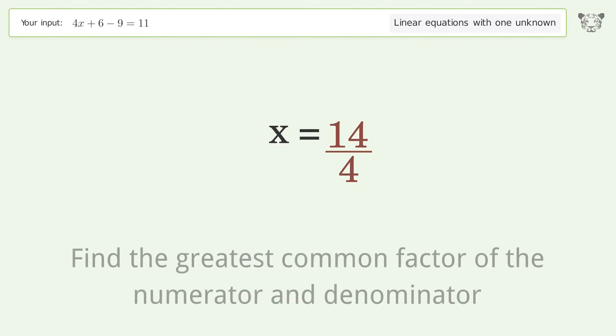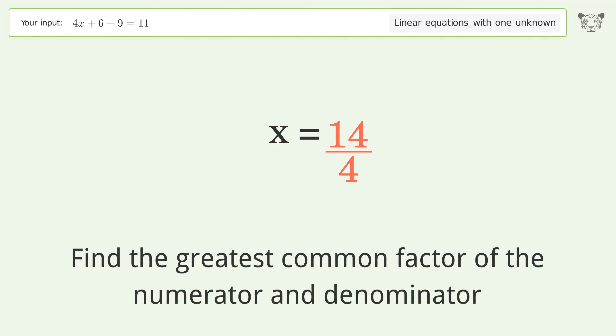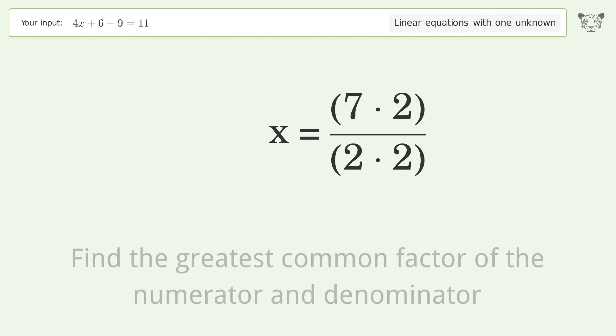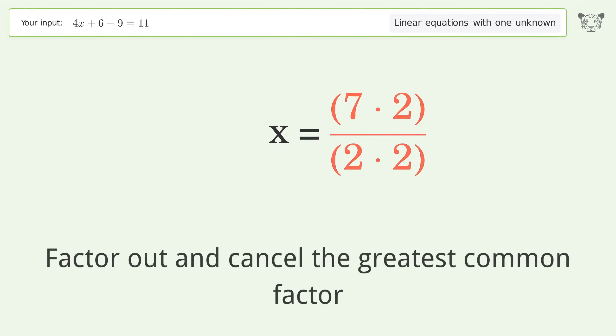Find the greatest common factor of the numerator and denominator. Factor out and cancel the greatest common factor.